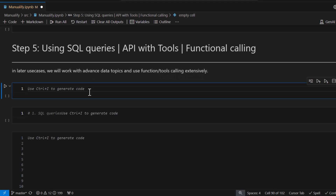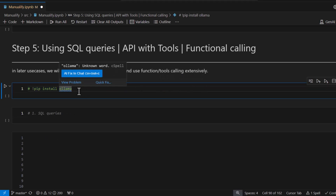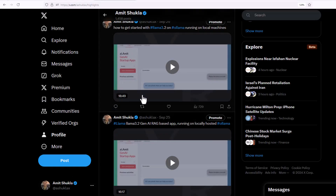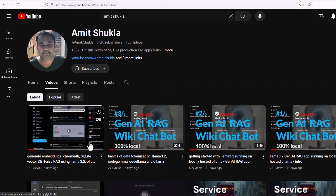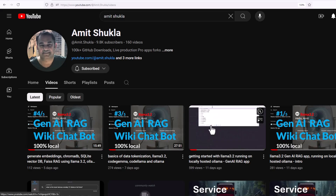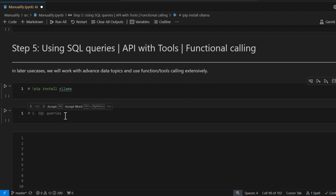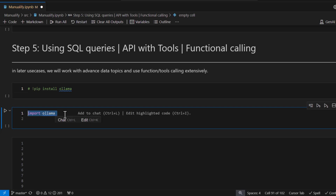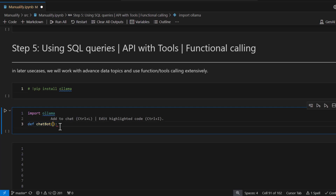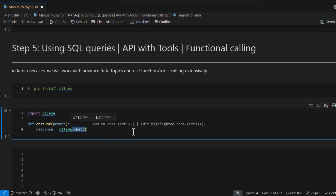In this section we are going to cover only the basics and fundamentals of tools and function calling. First, you will need Ollama installed on your machine. If not, just run pip install ollama. Let's import it first — import ollama — and now I'm going to define a generic function which accepts a prompt and calls the Ollama chat function.